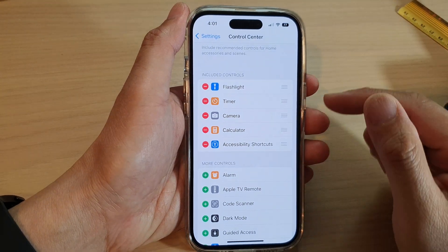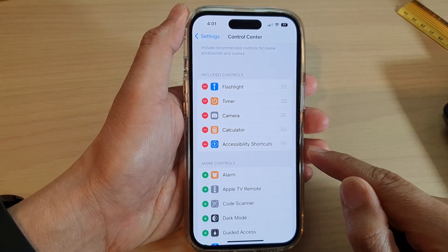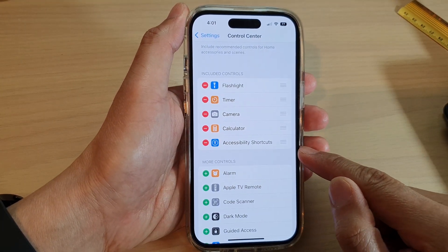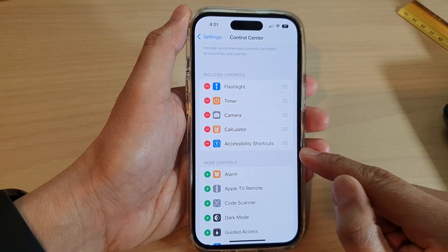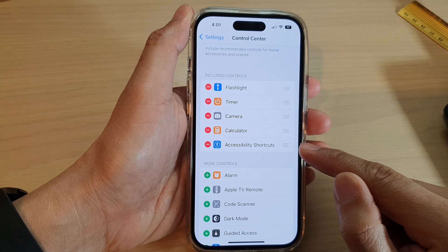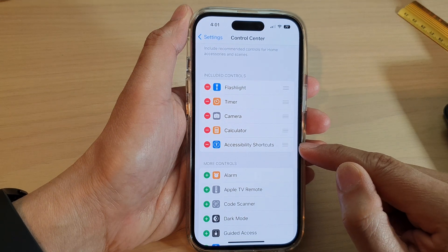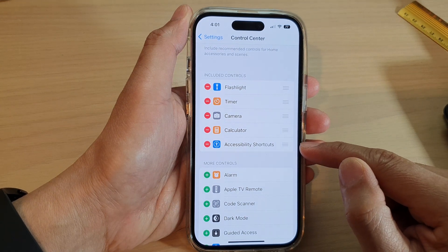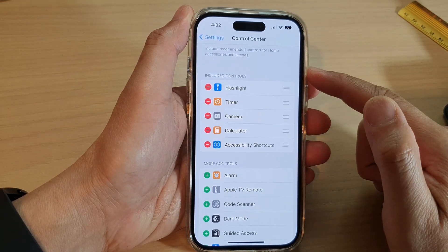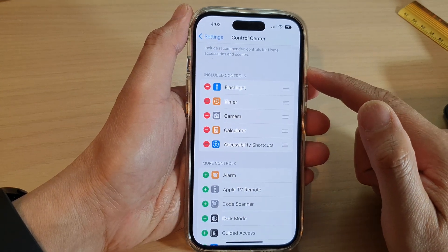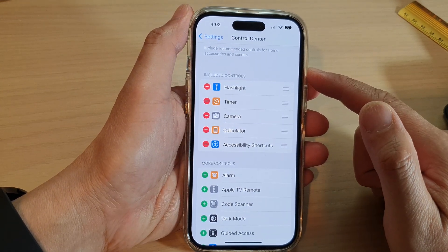Hey guys, in this video we're going to take a look at how you can add the accessibility shortcuts to the control center on the iPhone 14 series.